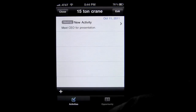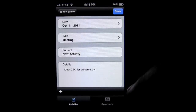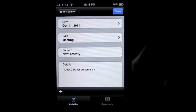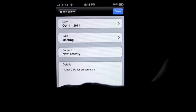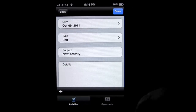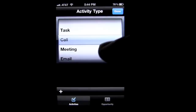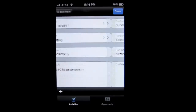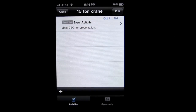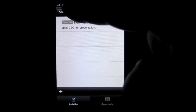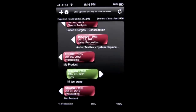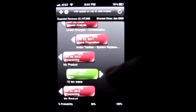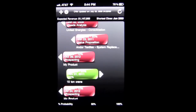We can go back in there and the activities are here. I have currently a meeting set up — all fictional — a meeting to meet with the CEO for a presentation. If I wanted to add another one, I can simply tap the plus sign: maybe a call, a meeting, an email, a task, whatever it is. You can go back in there and do that. You can also edit out all the activities that you have. Close it out, and you can see it's green — I've got something going on with that, and that is good.